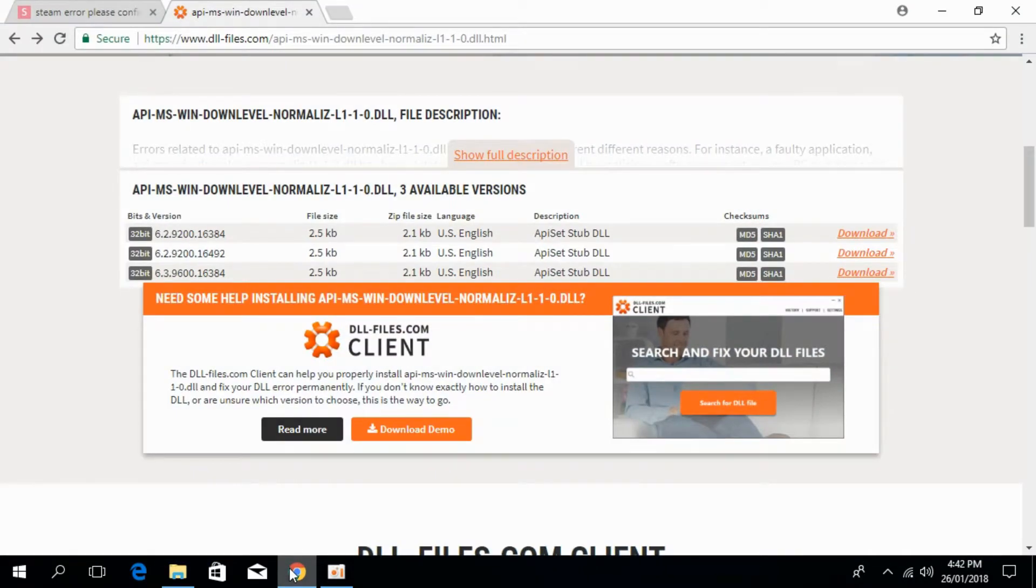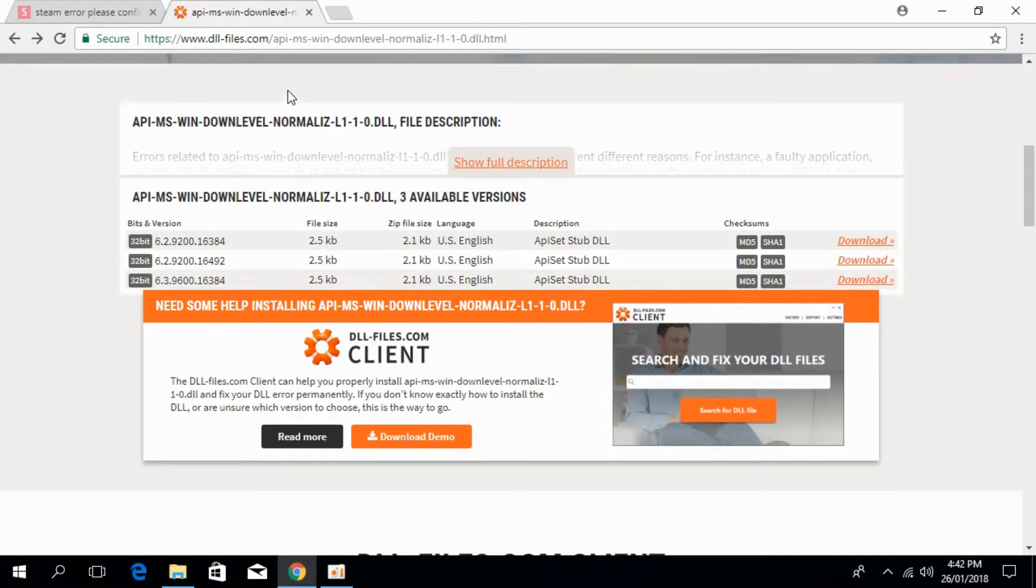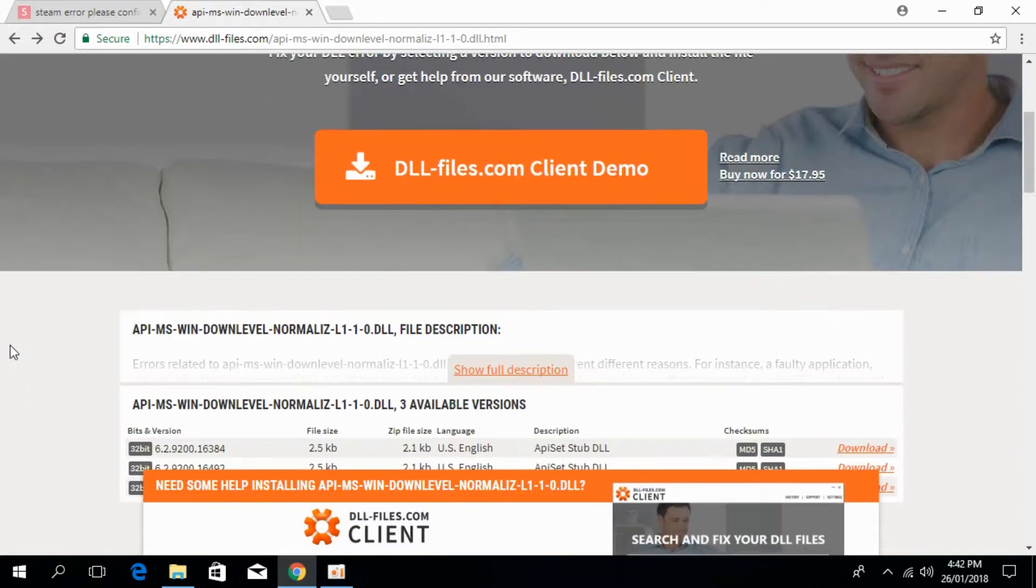Once you click on that link, you will be redirected to this page that is dll-files.com and here the heading says download api-ms-win-downlevel-normalize.dll. So just scroll down below.